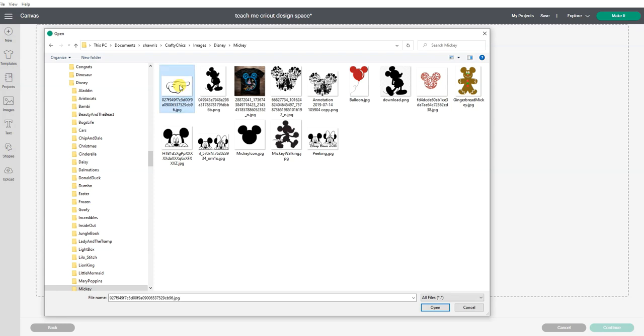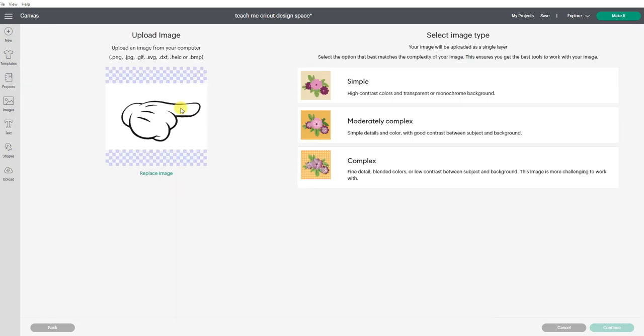I feel like when you first start to use this process, a simple black and white or what I call coloring book style image is the easiest to start really learning the steps.